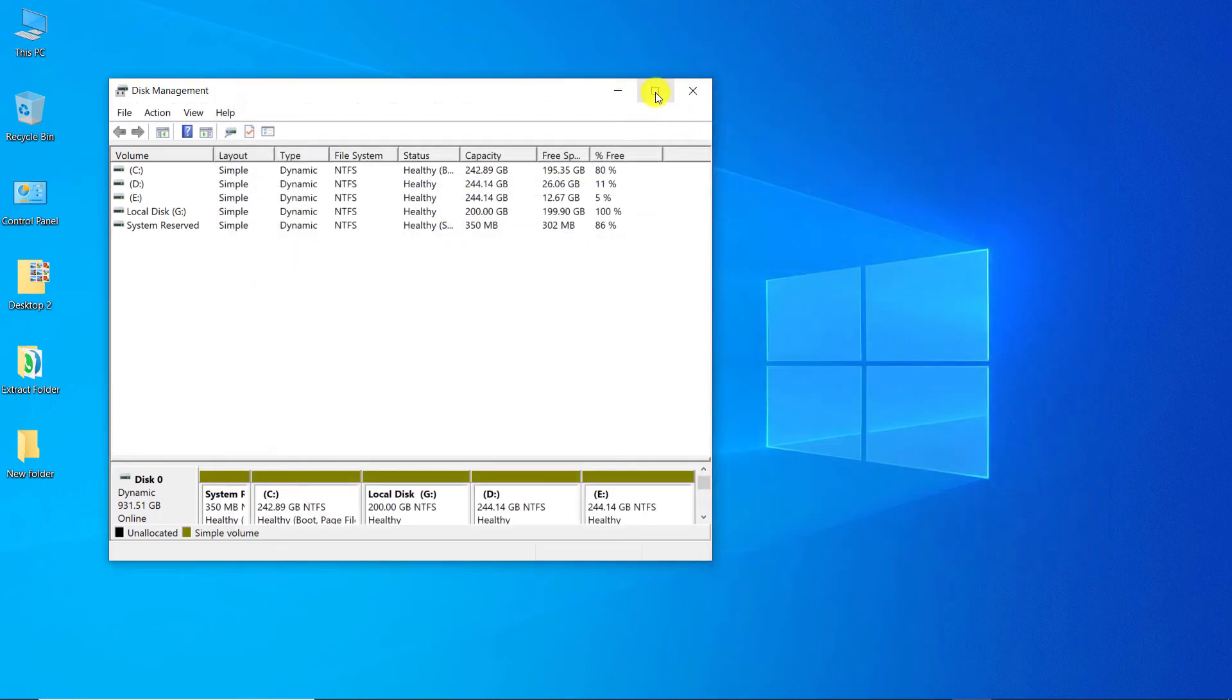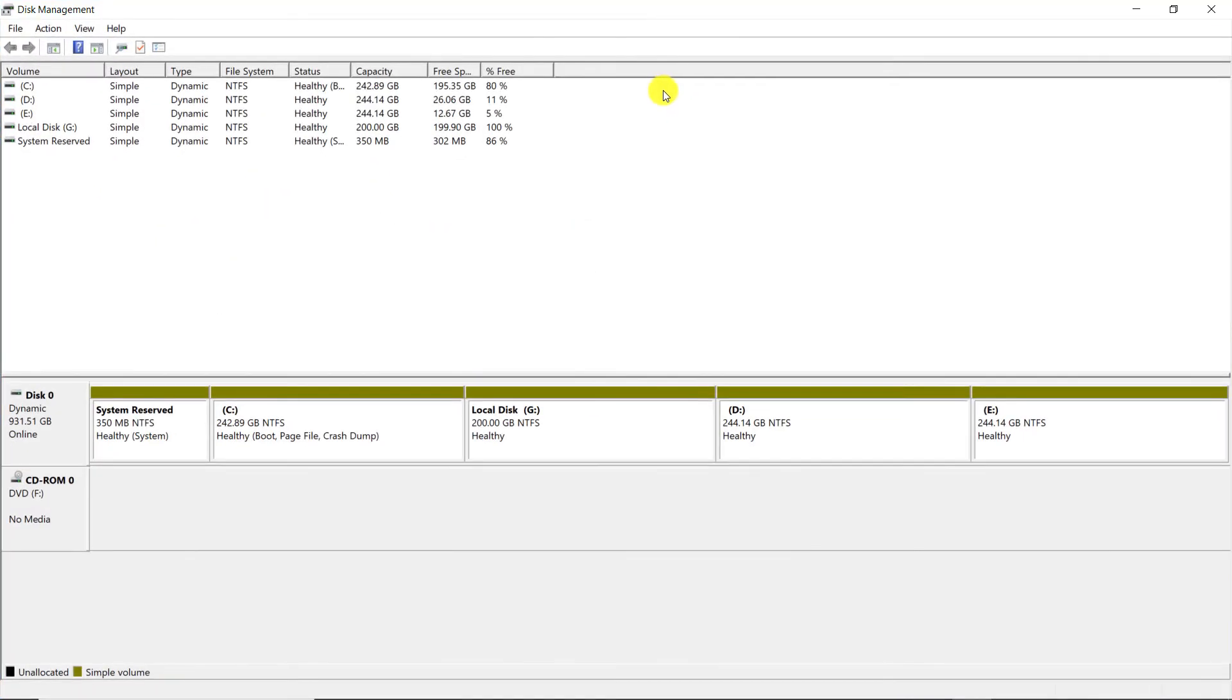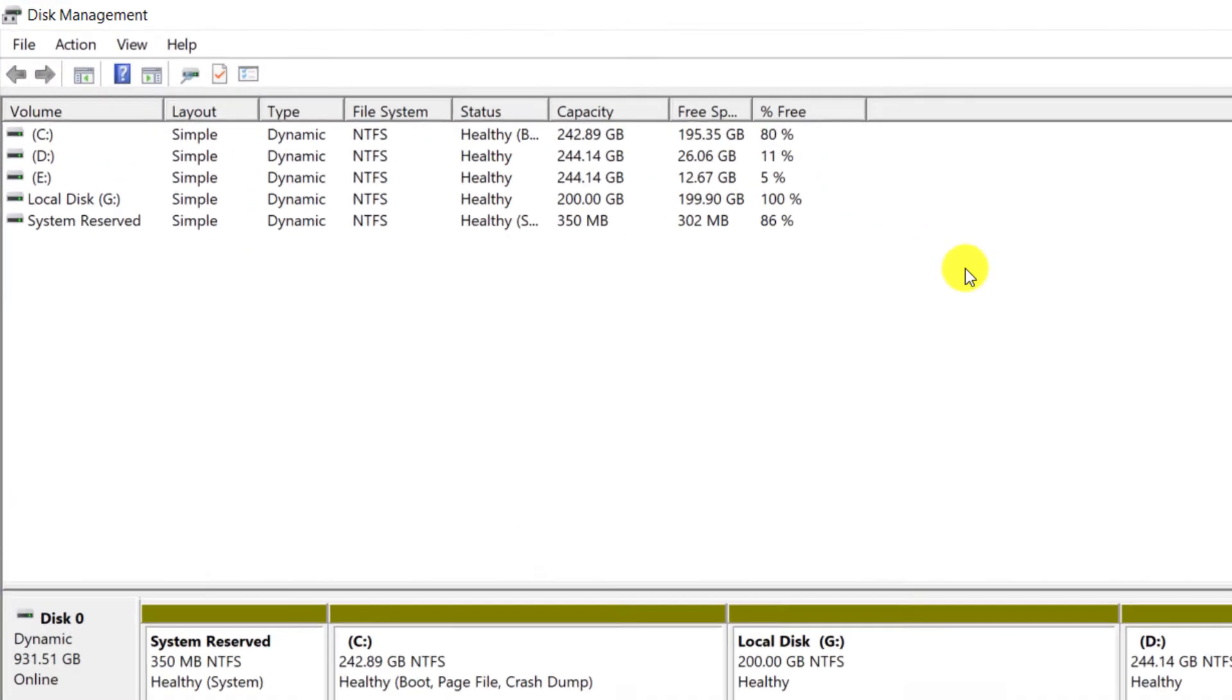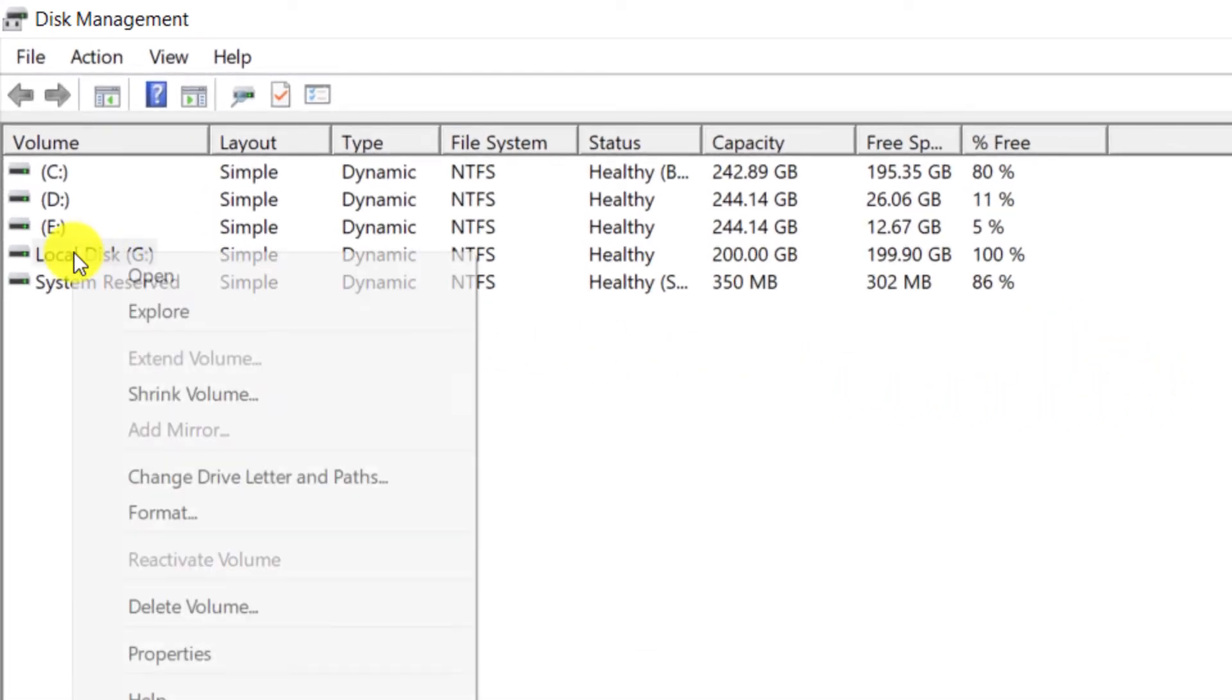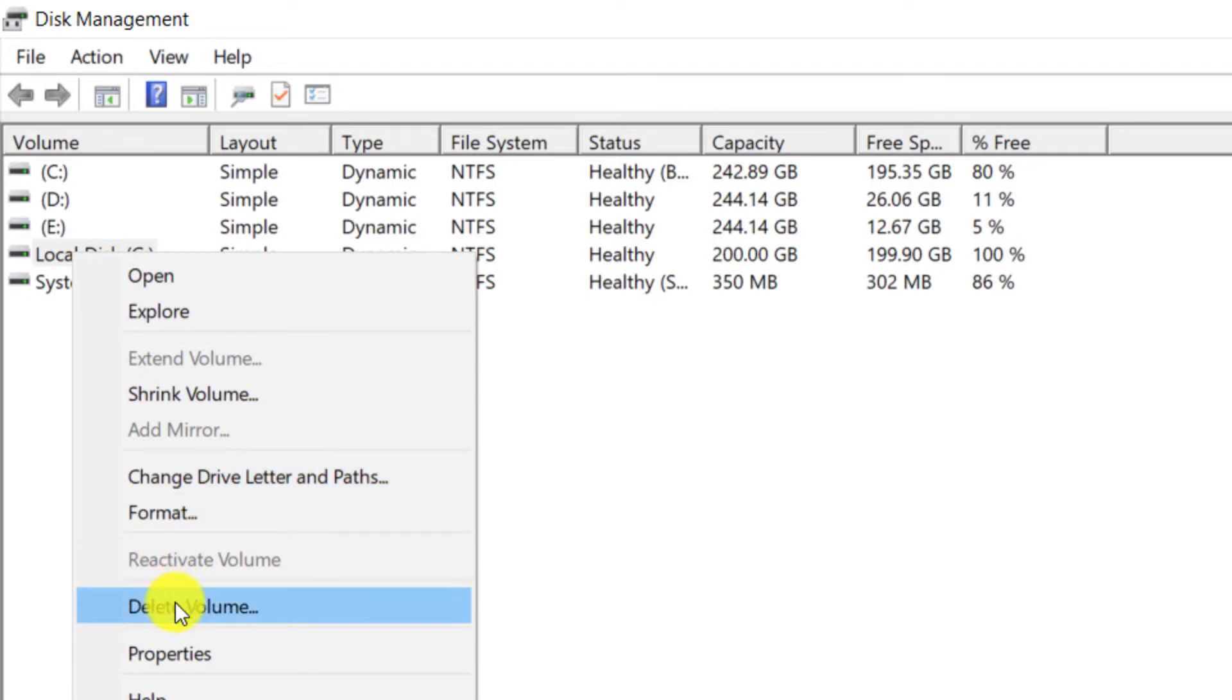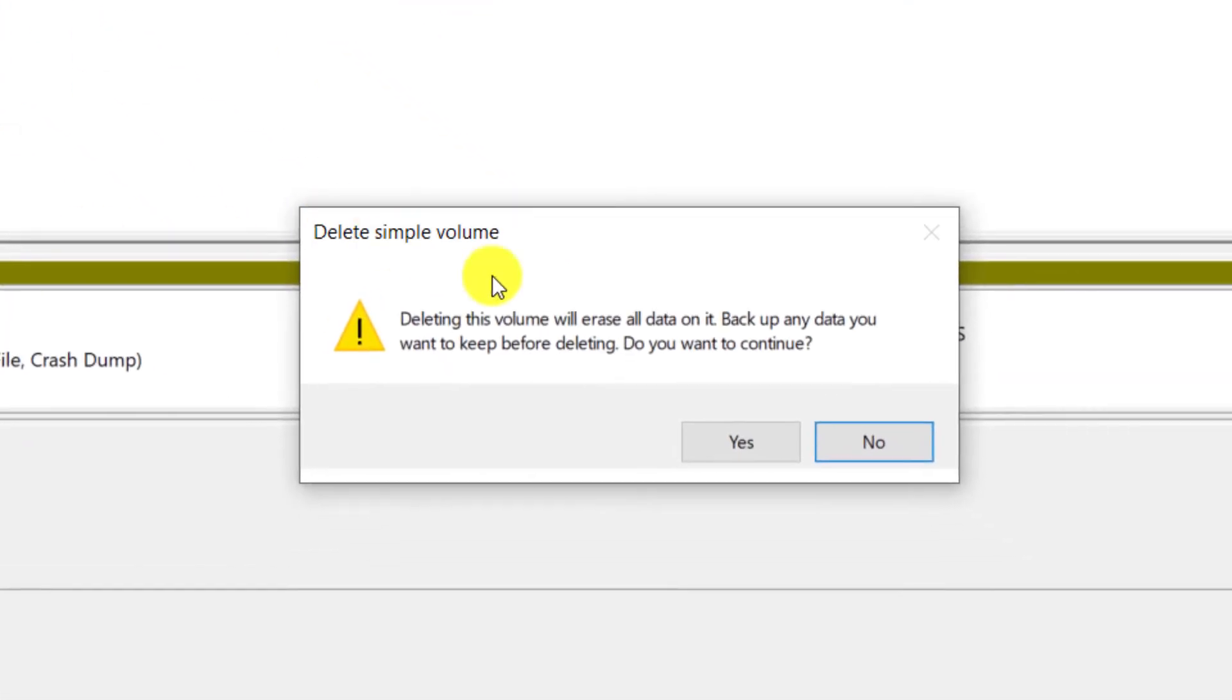Now I want to show you how to delete a partition. For example, I choose the G drive. Right click on the desired drive and select Delete Volume. Click on Yes.